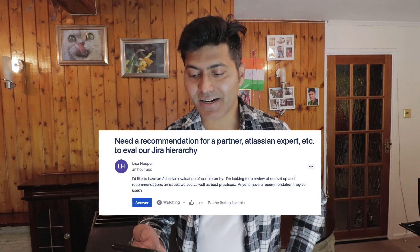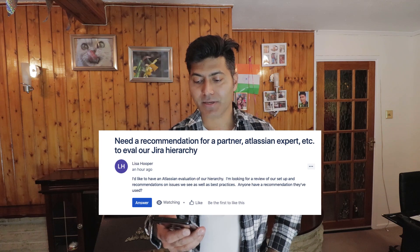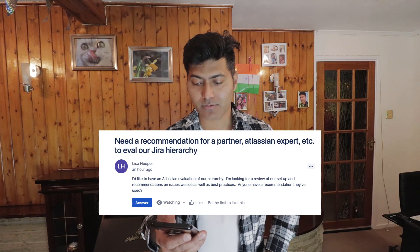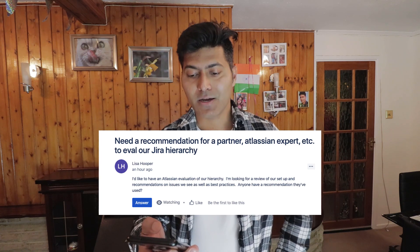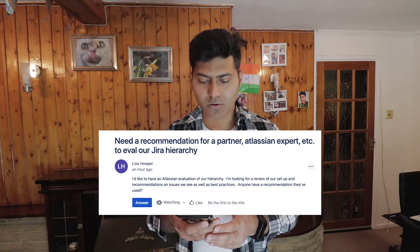Hello everyone. In this video, let us go through some of the questions that were asked on the community recently. The first question is about needing a recommendation for an Atlassian partner expert to evaluate a Jira hierarchy.